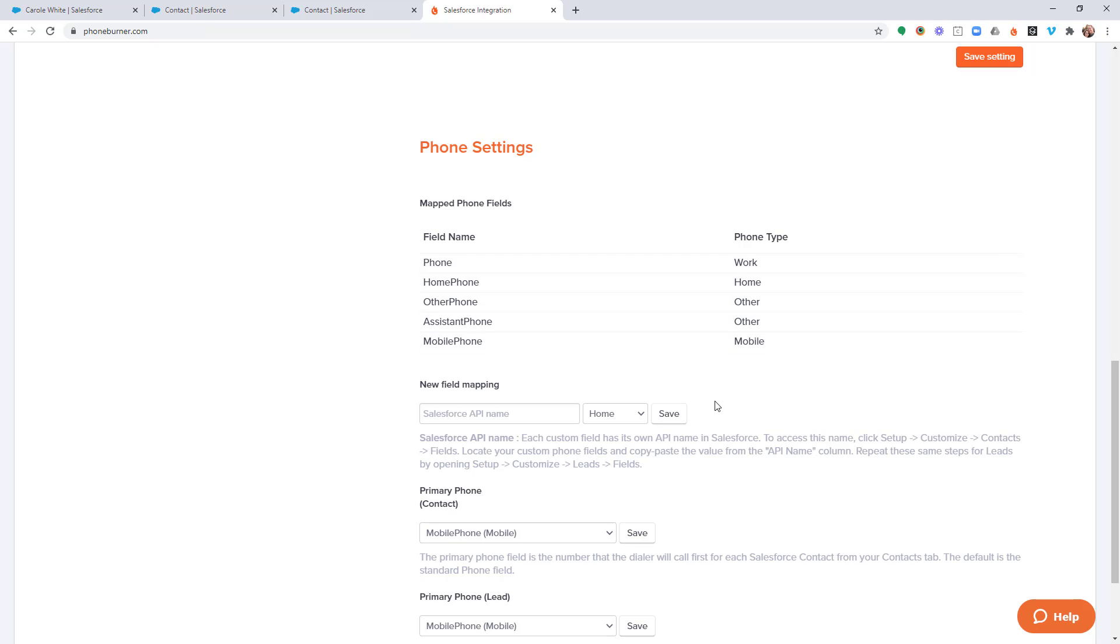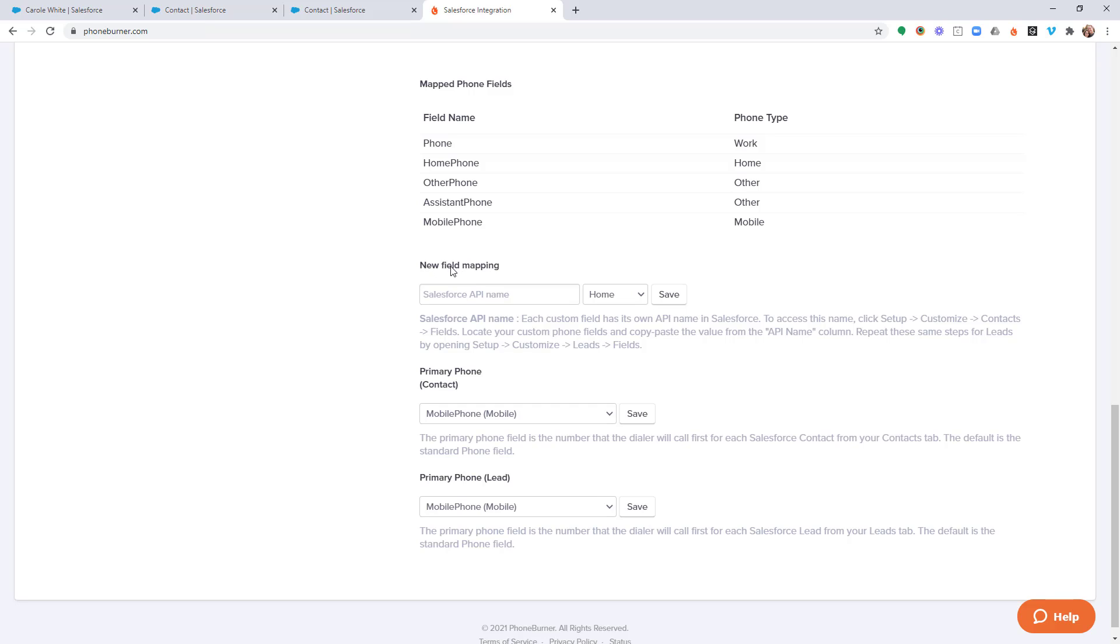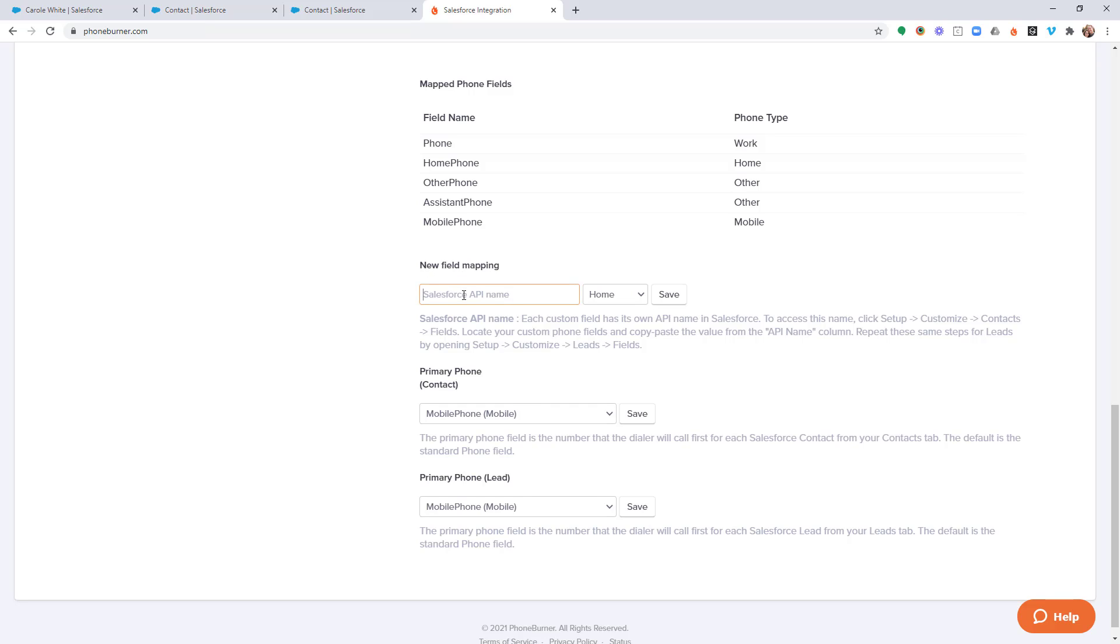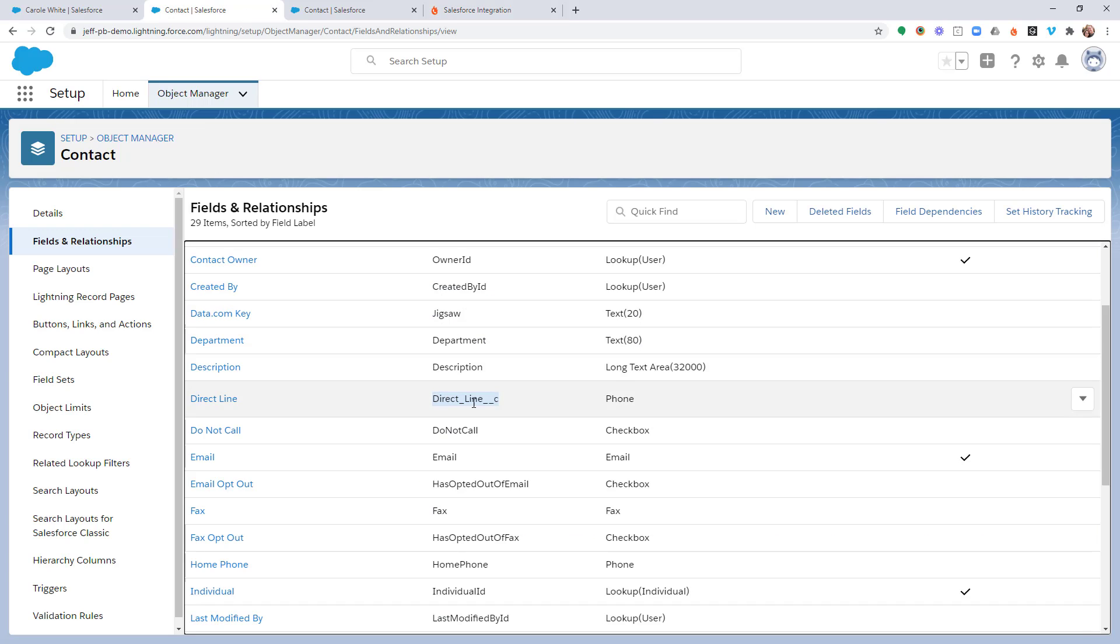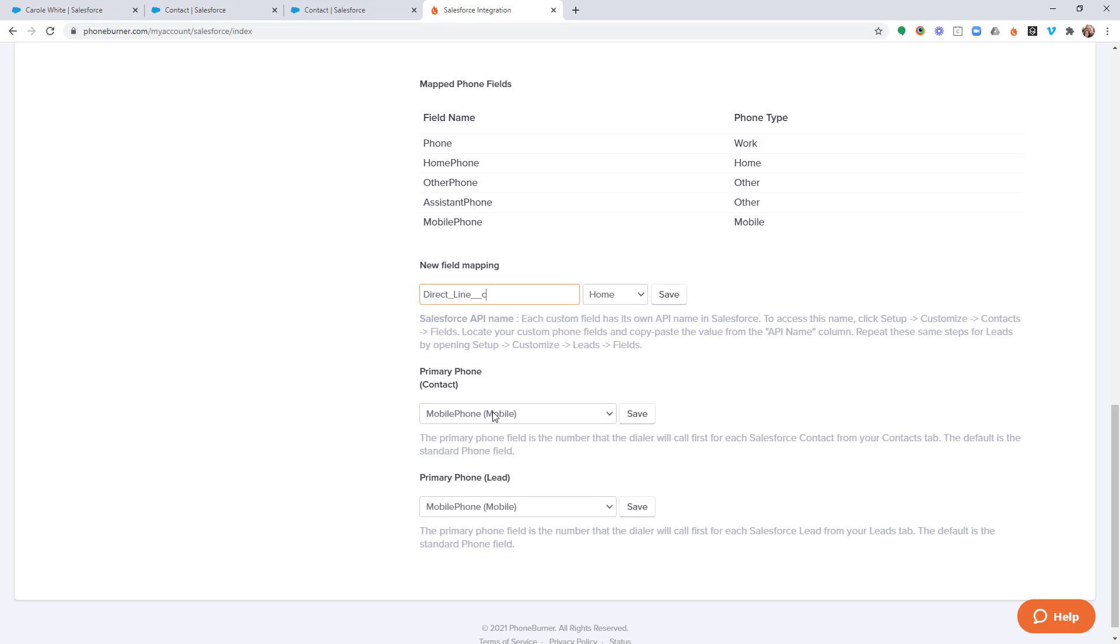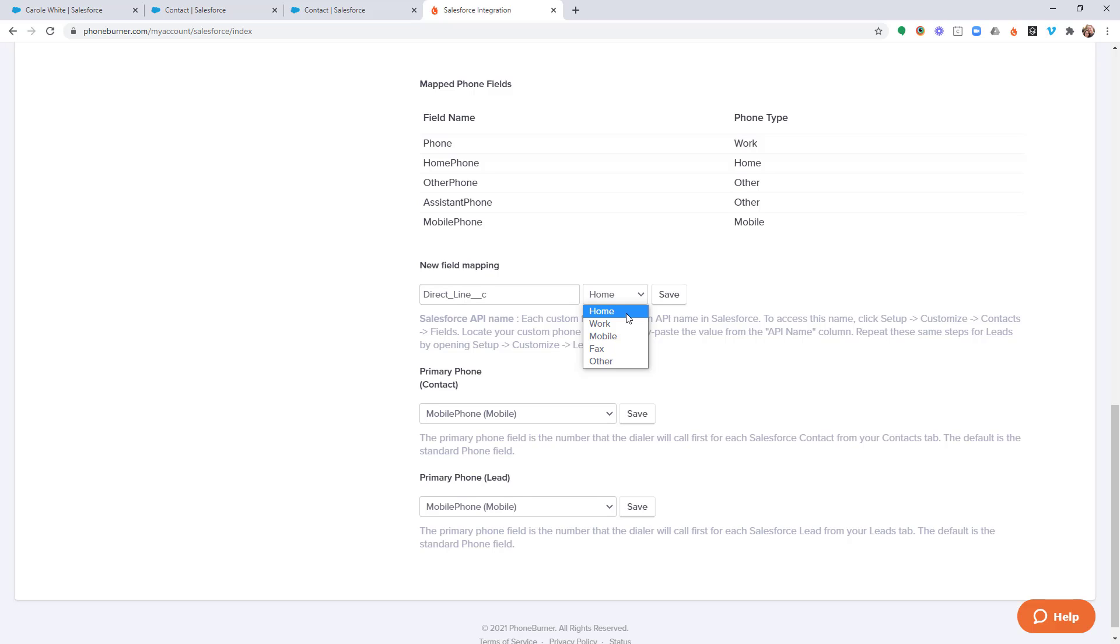And then if you need to add a new mapping, you'll see this option here where it says new field mapping. I'm going to paste that custom field ID. Remember that ID right here. I'm going to paste it in here. And then I'm going to label that with one of these labels. Now unfortunately right now you cannot give it a custom label. You have to choose one of these existing labels. But let's say it's an other phone. So we'll choose other and I'm going to save it.